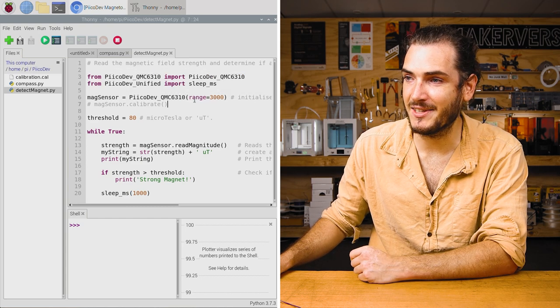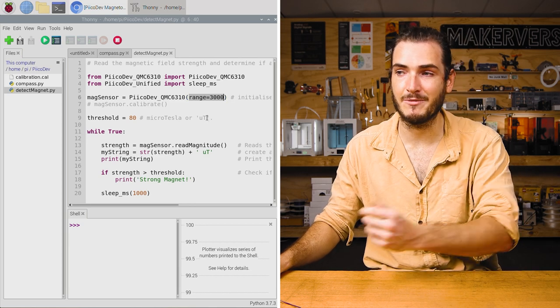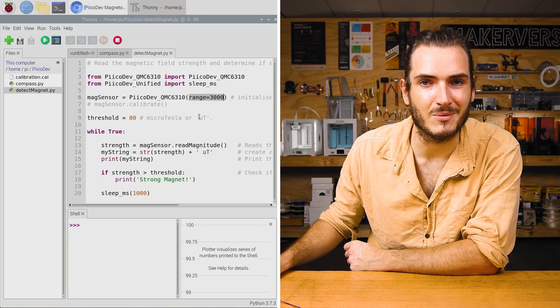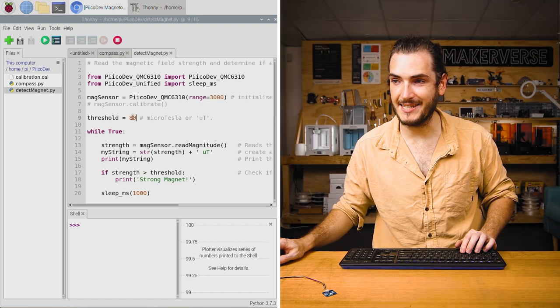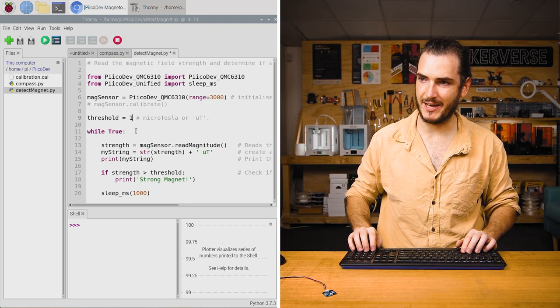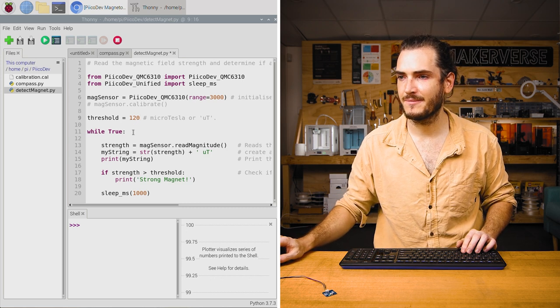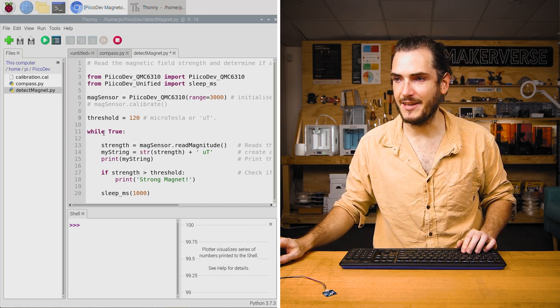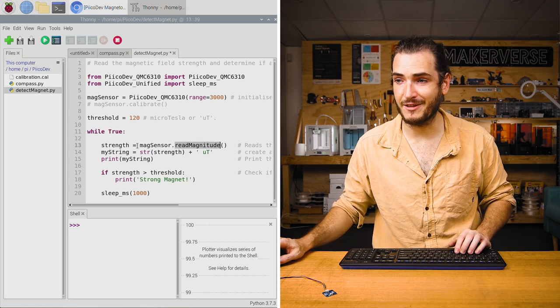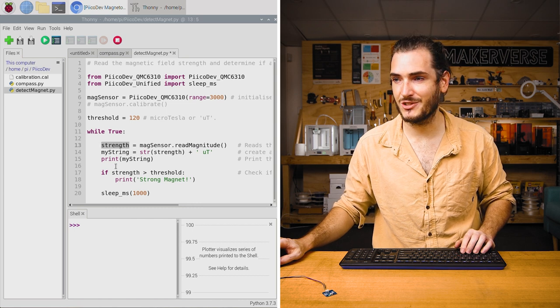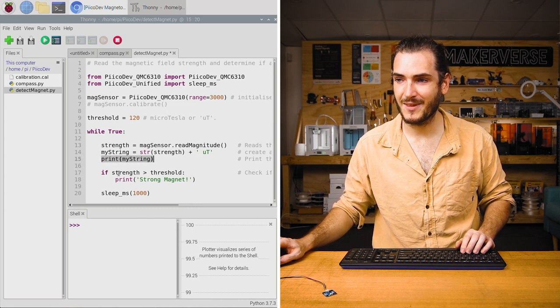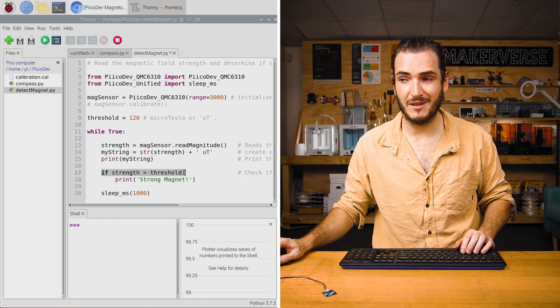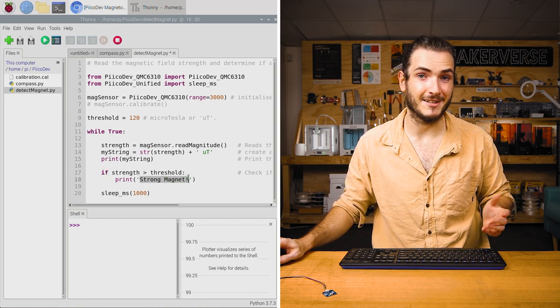We can see that the initialization is pretty similar, except this time we are initializing with a range of 3,000 microtesla. That's the maximum, and that's just because we're going to be working with some magnets. There's a threshold here set to 80 microtesla. I reckon I'll change that to about 120 for now. Then in the infinite loop, we just call read magnitude, and that will read the strength of the magnetic field. We save that in a variable called strength, and then we print the strength. If the strength is above some threshold, we also say there's a strong magnet.